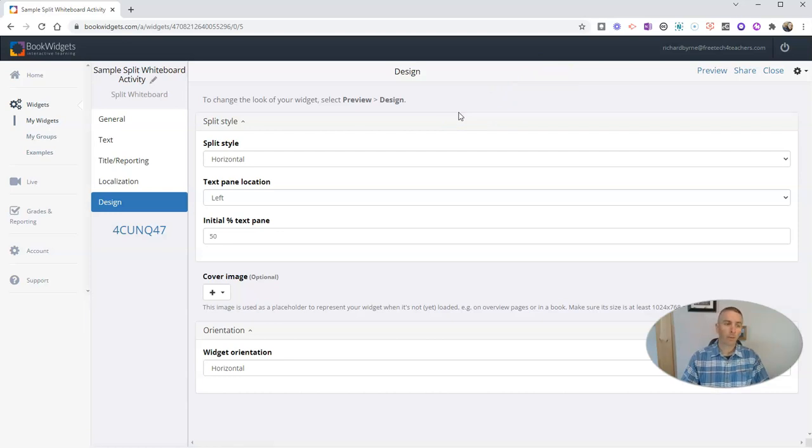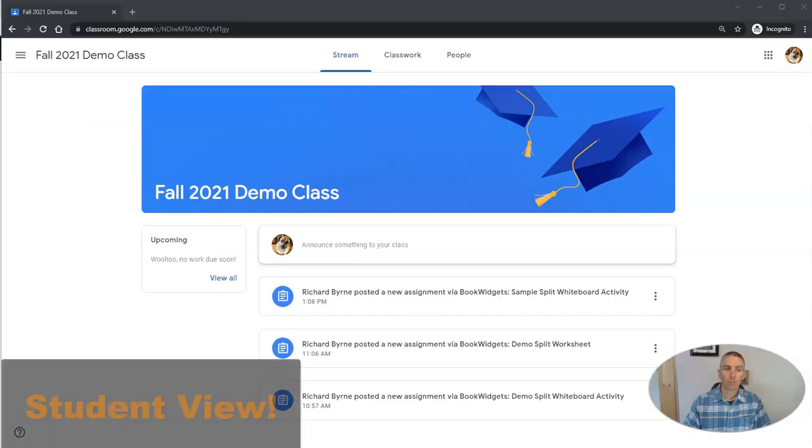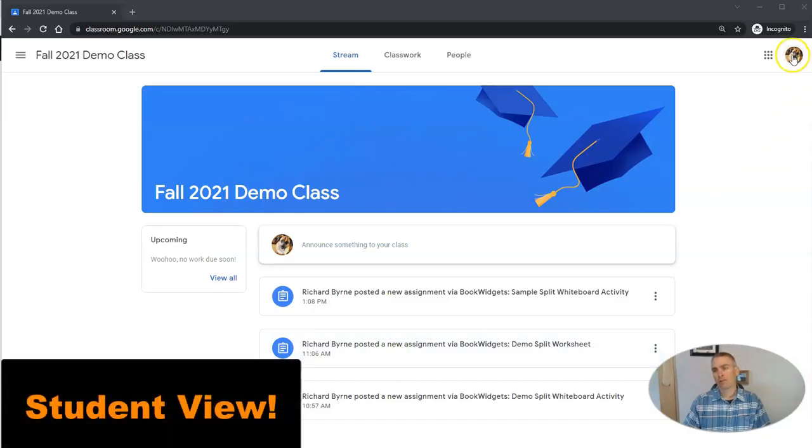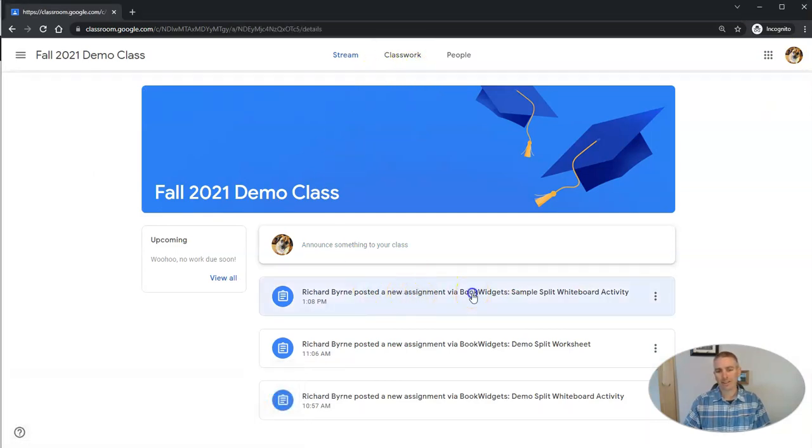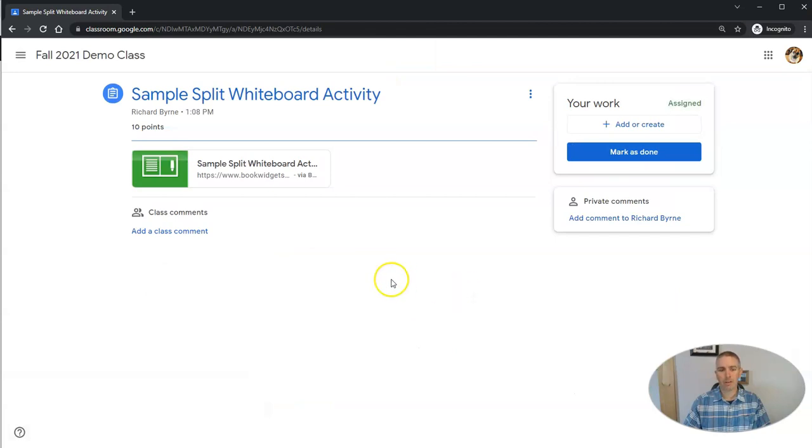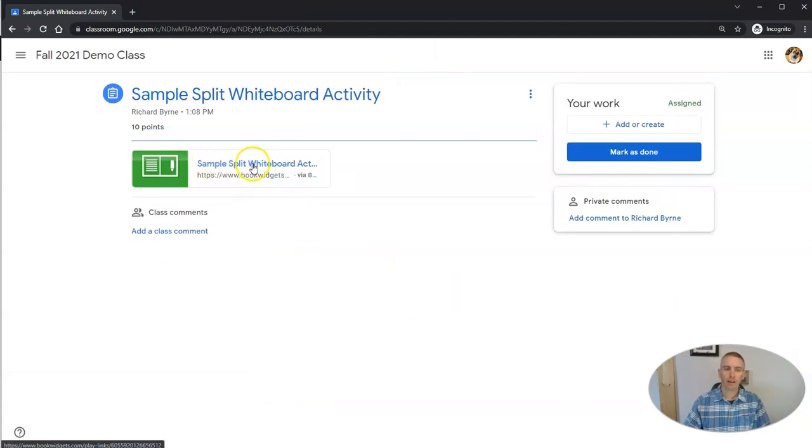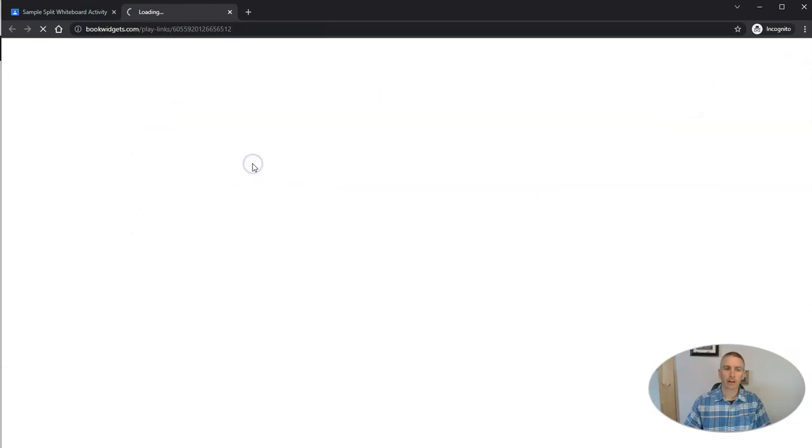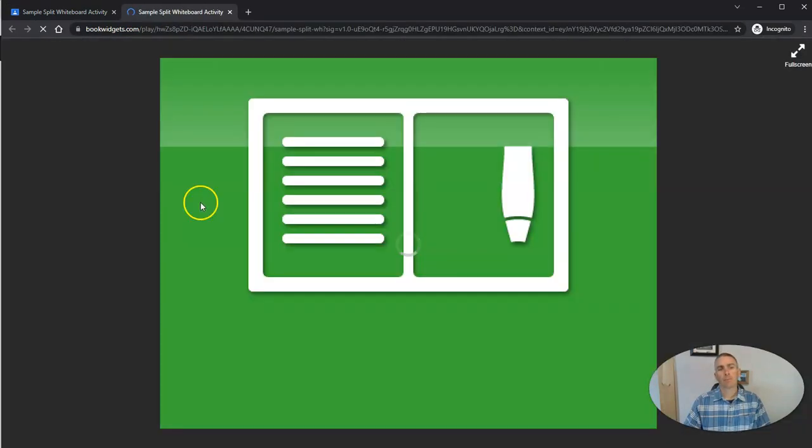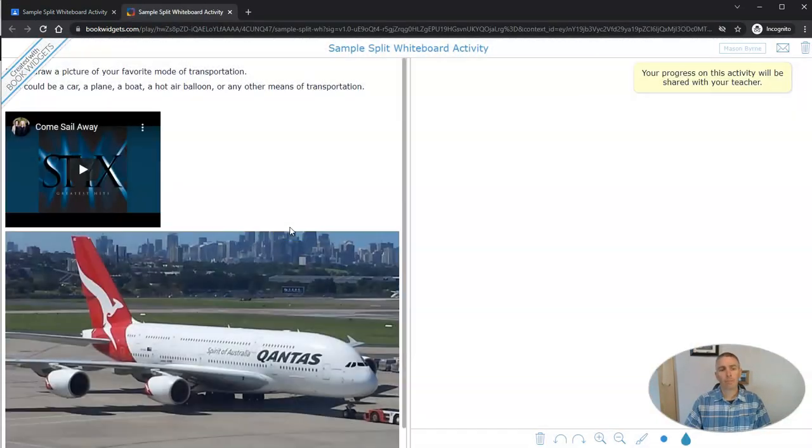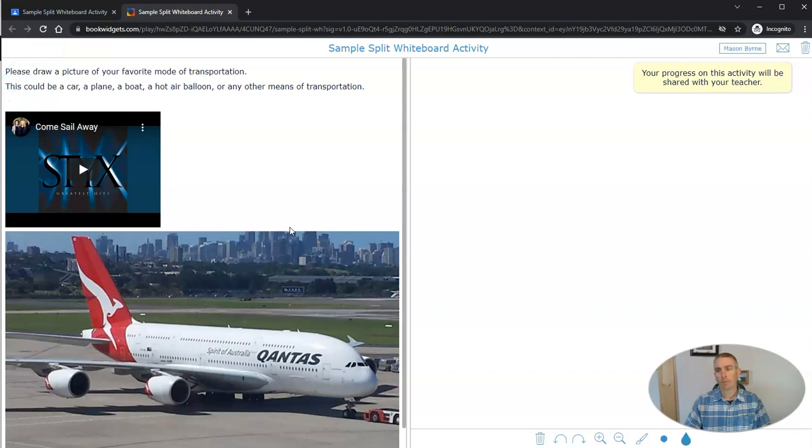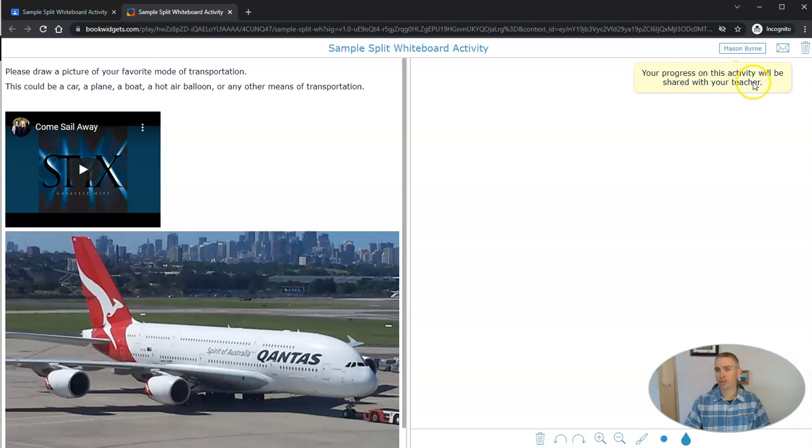So now I'm going to show you what this looks like to a student who receives the assignment in Google Classroom. Then we'll come back and take a look at the teacher view of submitted work. So this is my demo student signed into my demo Google Classroom, and he's going to click on this new assignment that was given via book widgets. And you can just click on it, and the assignment will load.